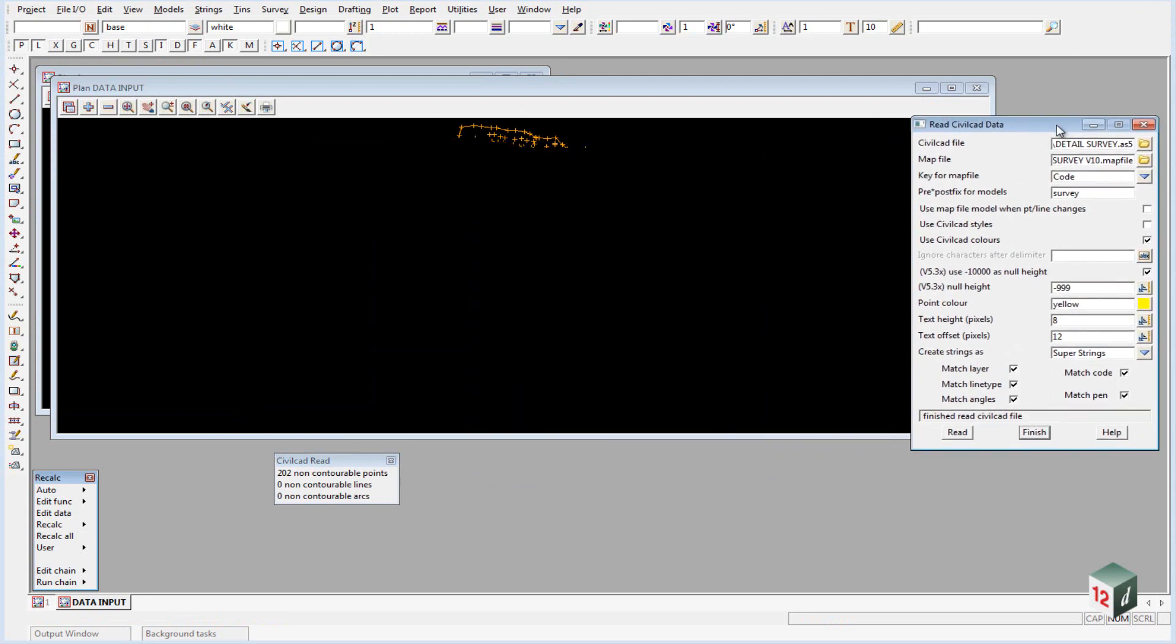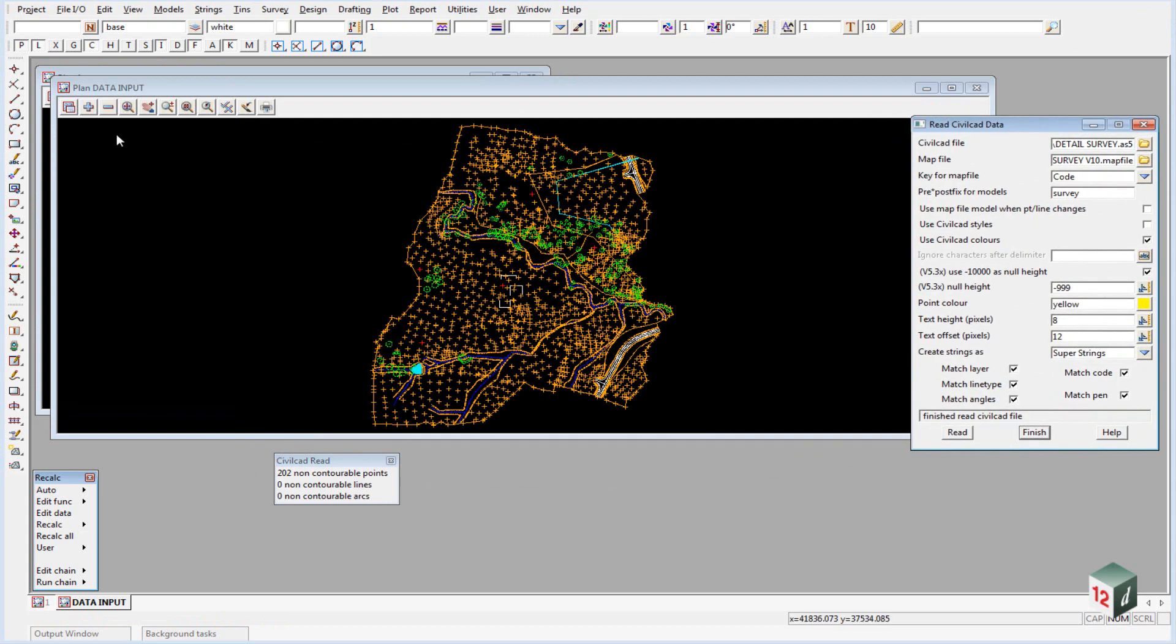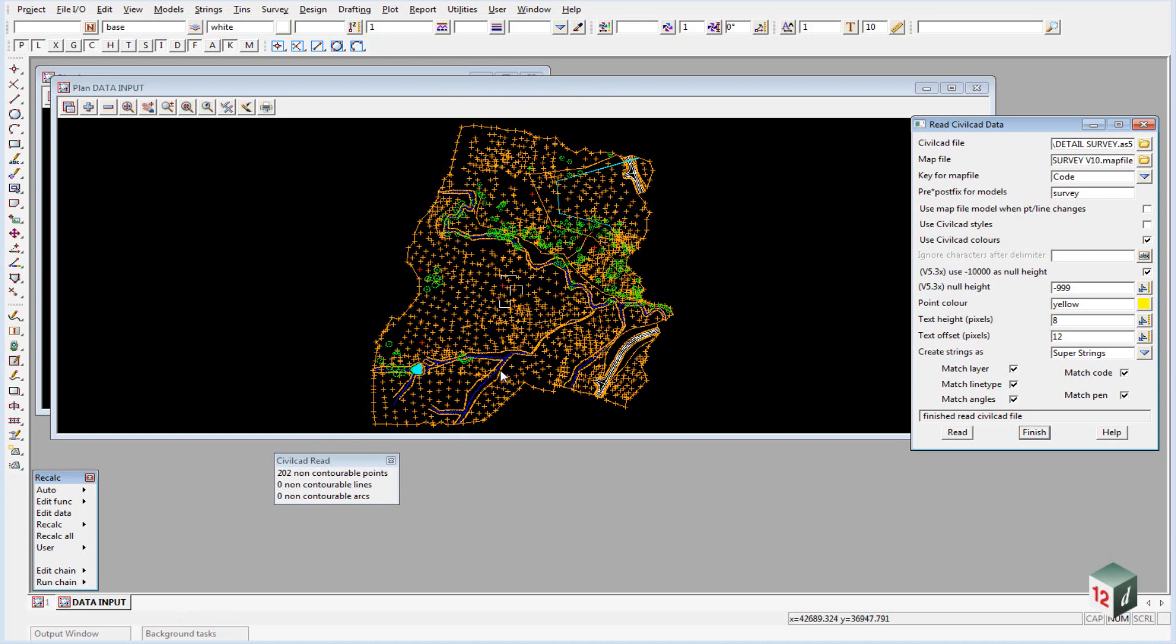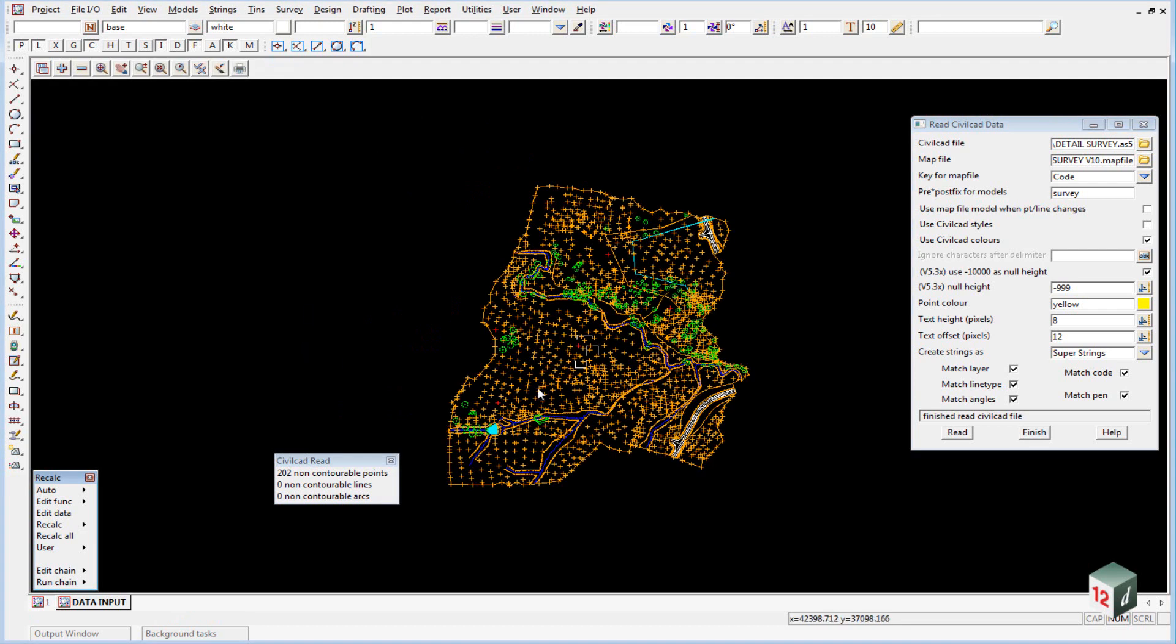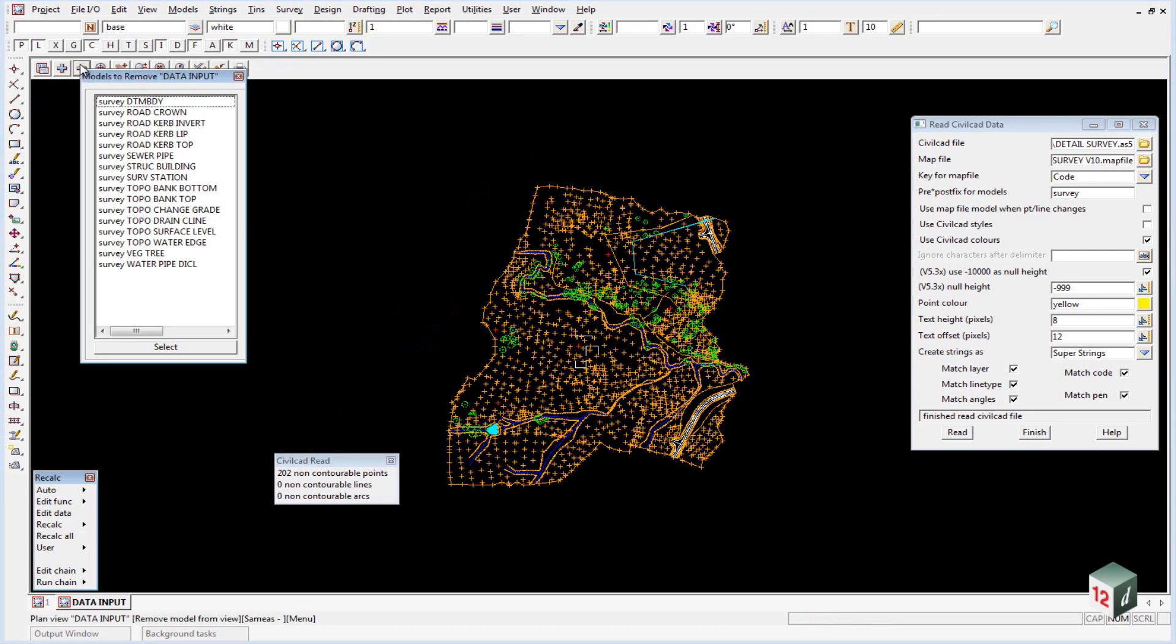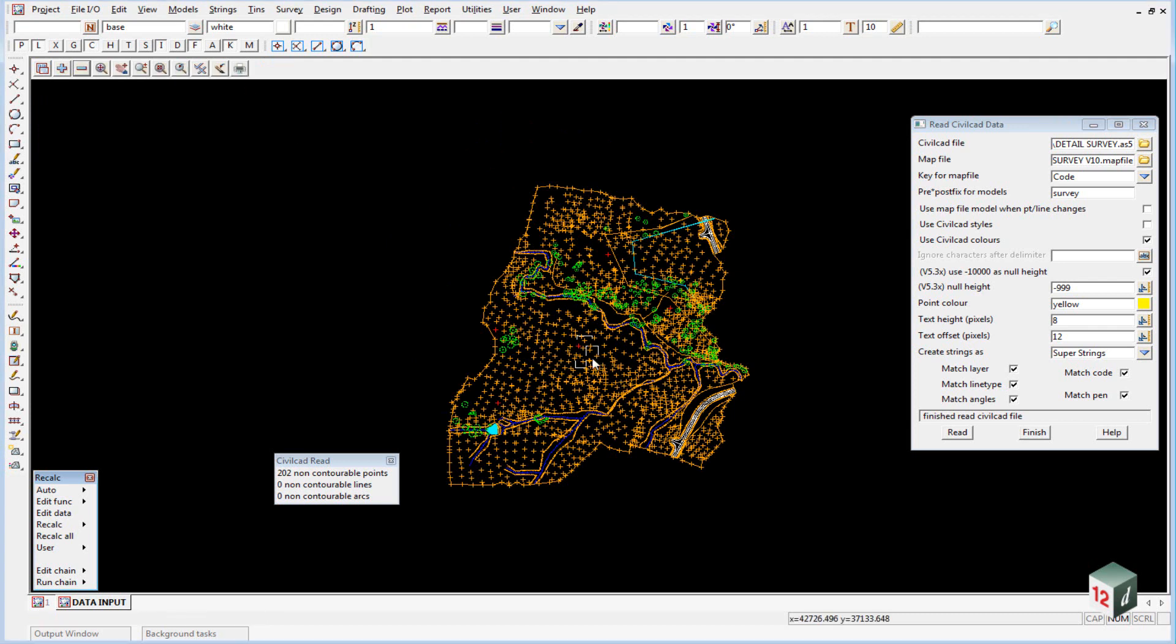You'll note that if I just move this out of the way, 12D creates a new plan view called data input, and that was configured in the side that env.4D file we looked at earlier. All our data has come in, been turned on in that plan view. If I hit the minus button you'll see all our data has been prefixed with survey space, the survey in lowercase, and we can turn on any of our models or off any of our models.